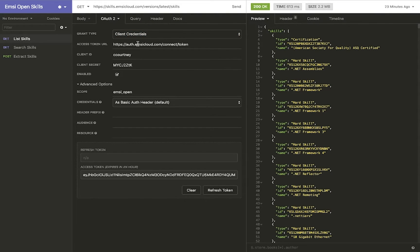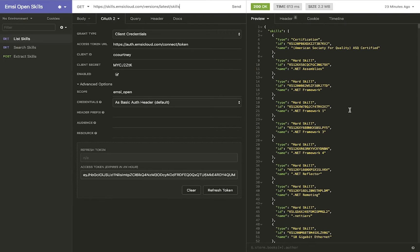Here's the access token URL — you'll use your client ID and your client secret. Make sure that you have the scope of mzopen. You'll refresh the token, which will generate a new token for you, and then once you run that query using the latest skills available, this will get you a list of those nearly 30,000 skills from the mz database — roughly 2.2 megabytes in size, but still pretty quick to download.